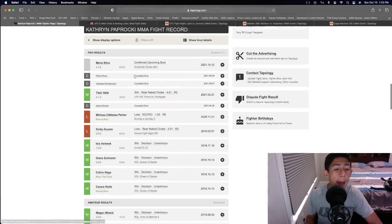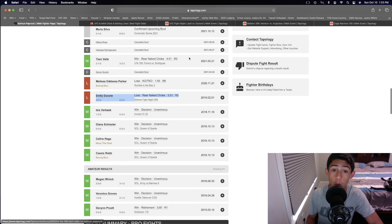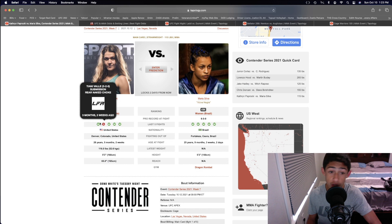Out of her three wins, she's got two decision wins over zero and zero fighters, one submission loss and then one submission win right there. Pretty good grappling. She showed some really solid submission skills in her last fight.